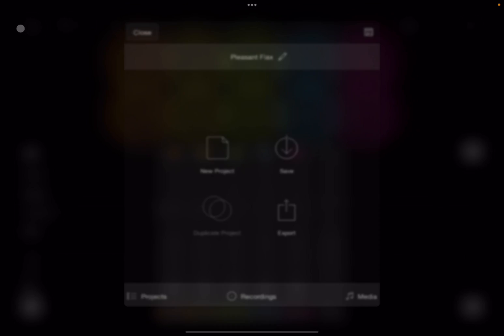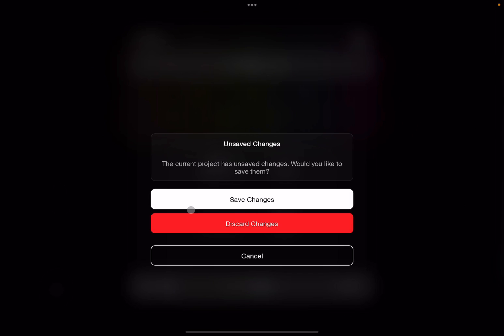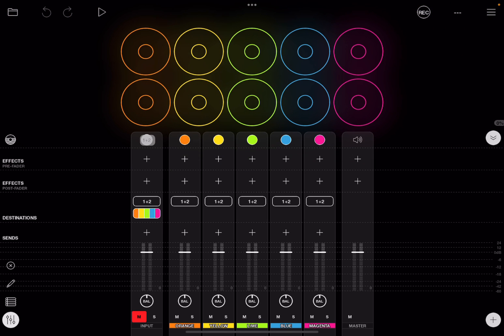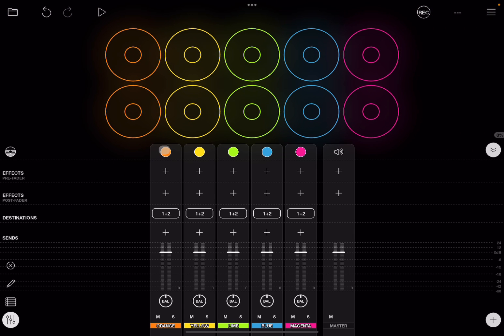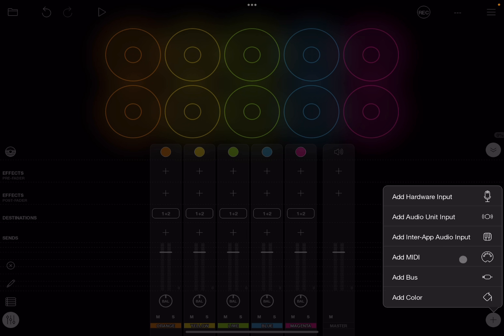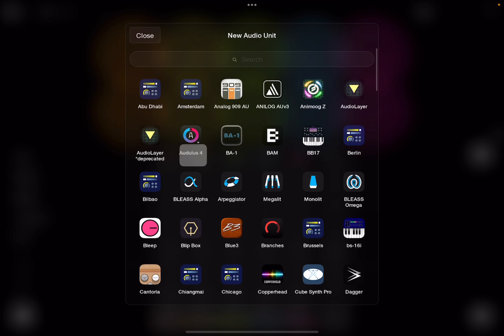We go up here, select a new project, select discard changes, and we remove the input straight away so it will not interfere with the recording of the video. Next, we click on the button here where it says plus, click on there, and then we add an audio unit input.